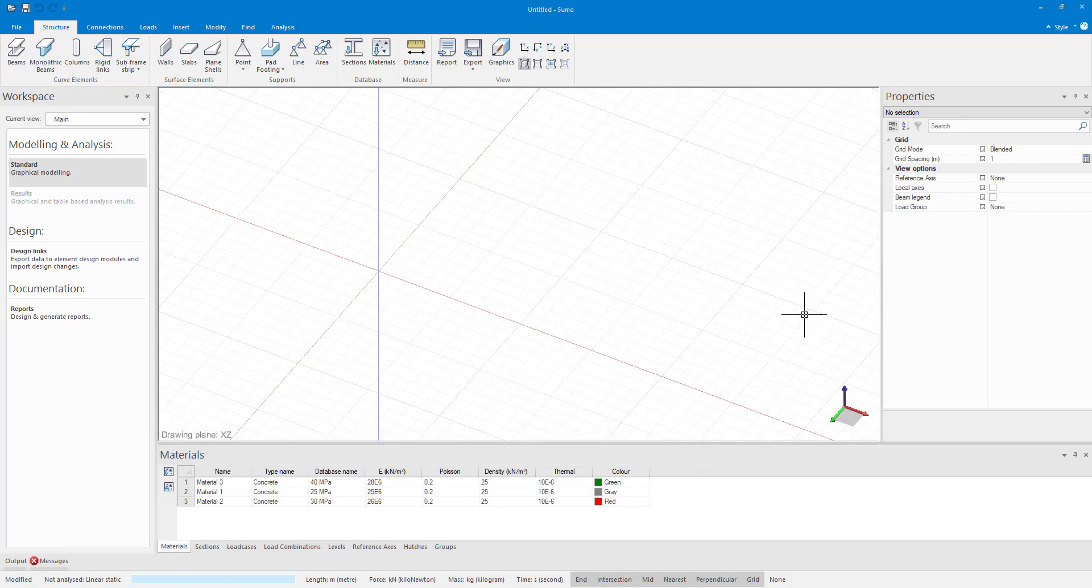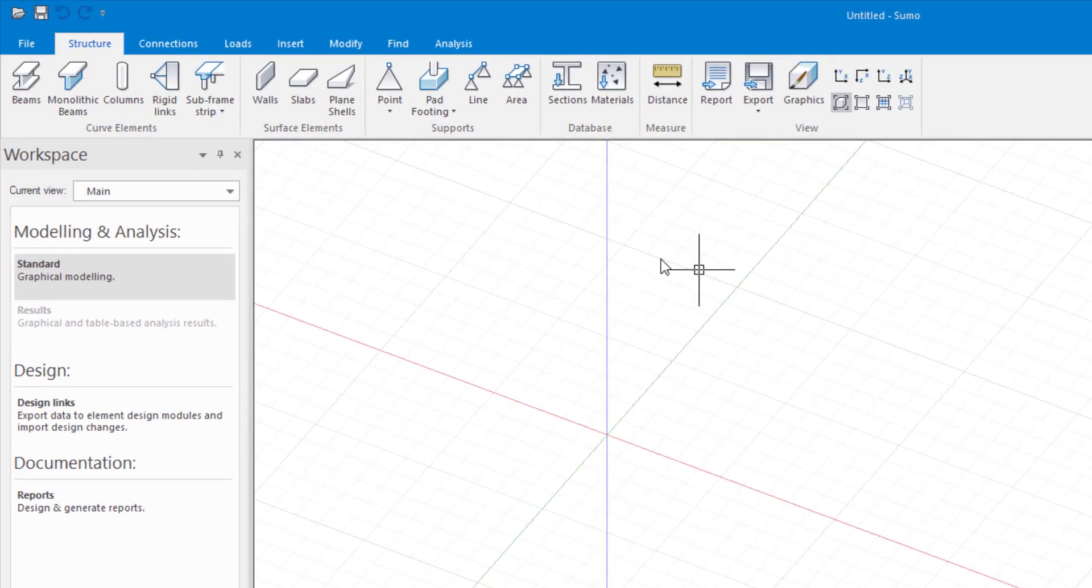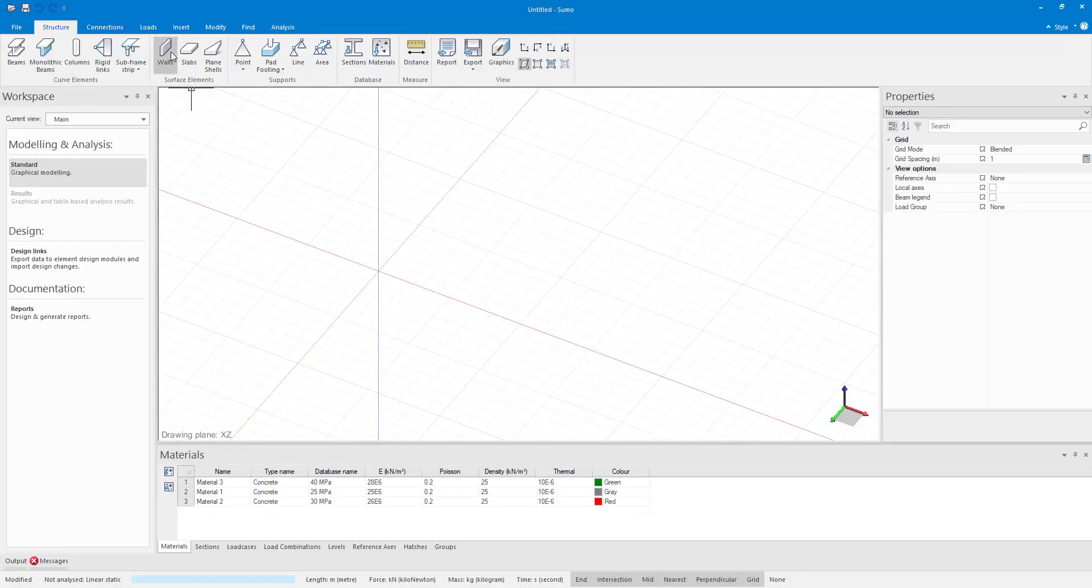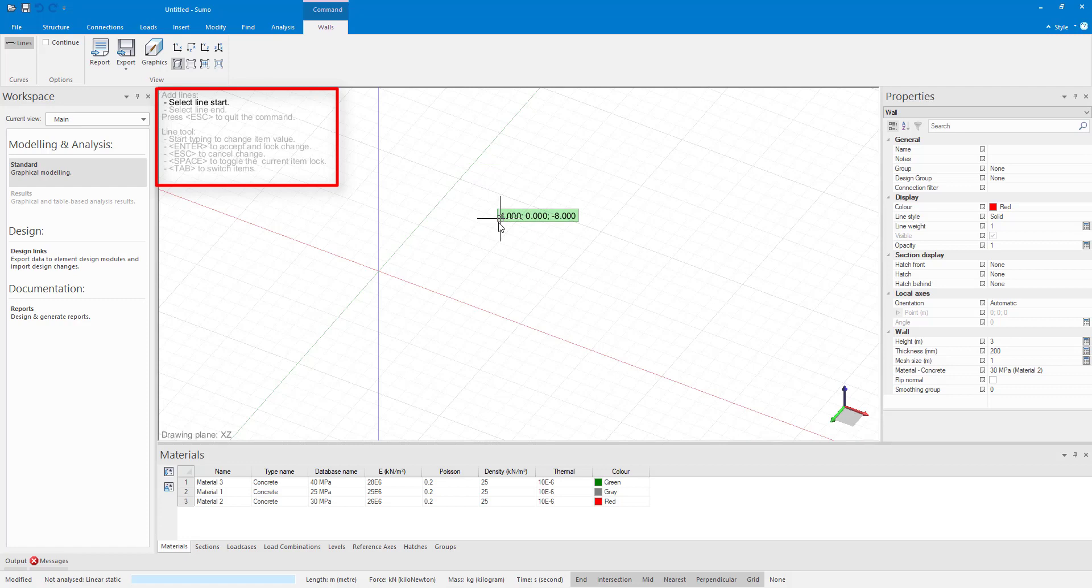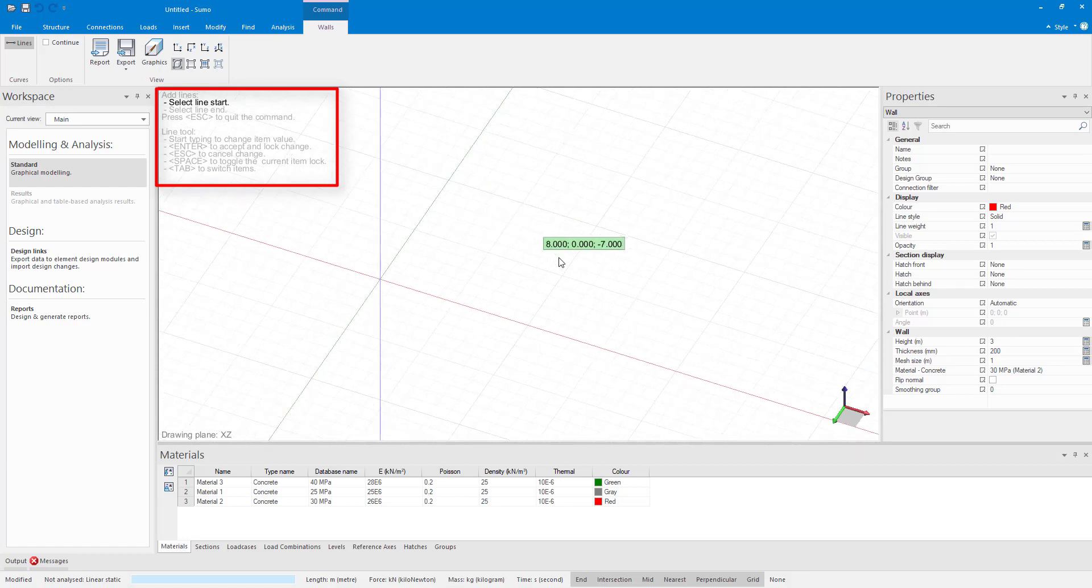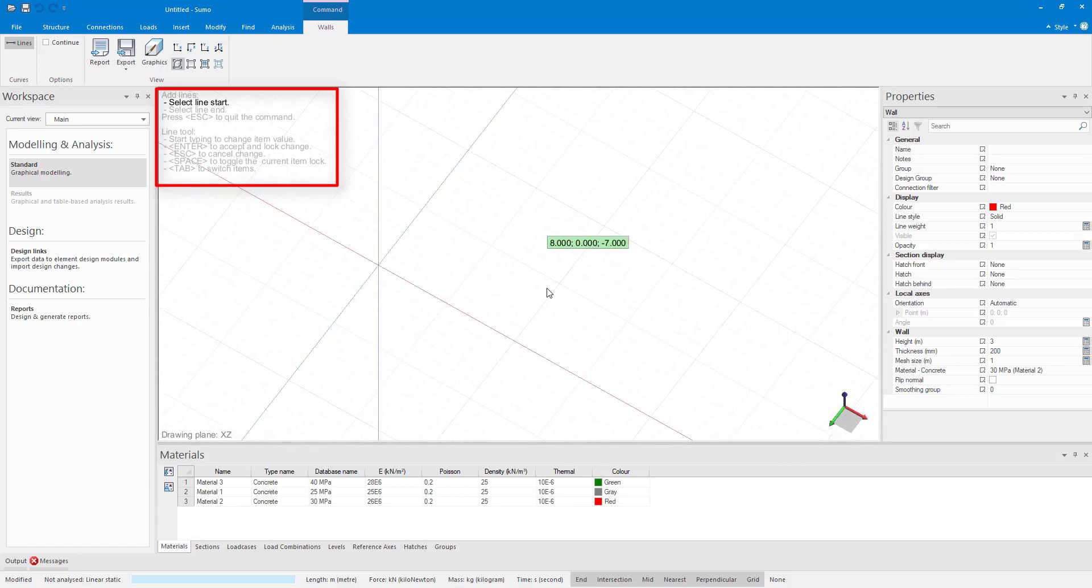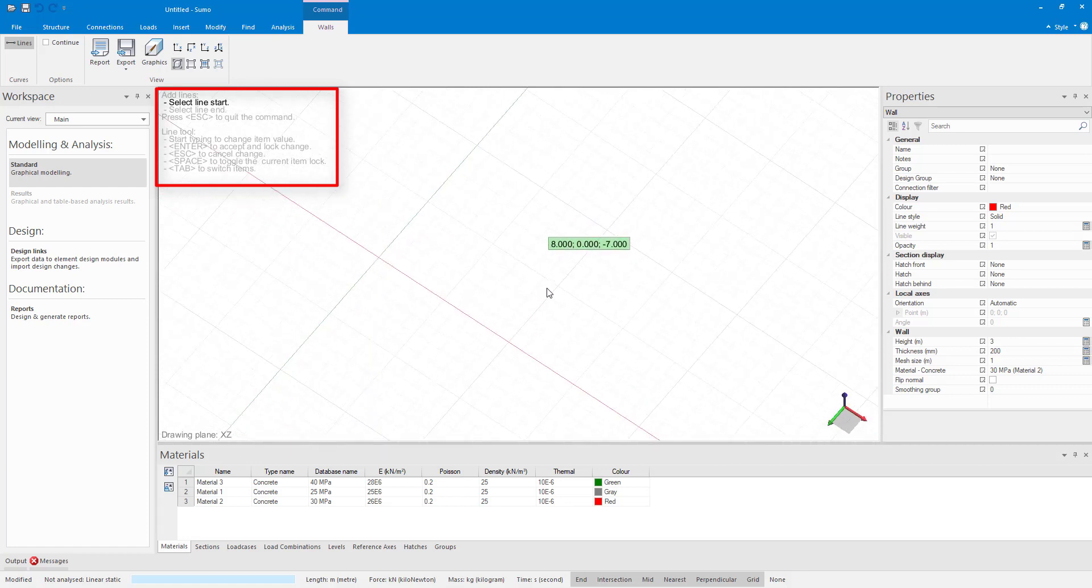Drawing in a structural wall in Sumo is quite easy. It's just like drawing in a line. The wall command can be found under the structure tab in the surface elements panel. As soon as I click on the walls command, you will see in the top left of my model space that it shows me the steps that I need to follow to create my walls and it shows in bold the step that I'm currently at.